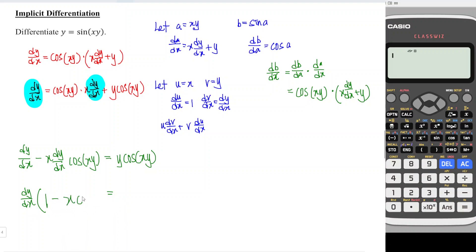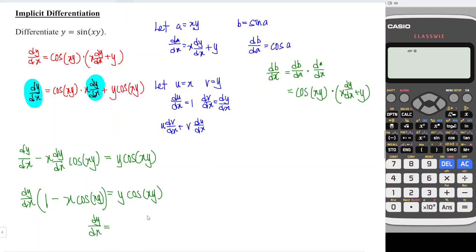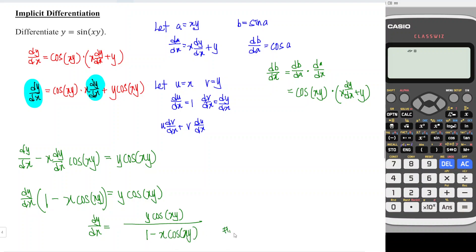So we have dy/dx times one minus x cos(xy) equals y cos(xy). Which means that dy/dx is equal to y cos(xy) over one minus x cos(xy), and we are done. That's all for this video, thanks for watching, hope you like this, see you.